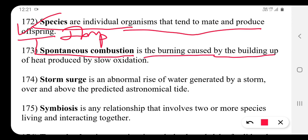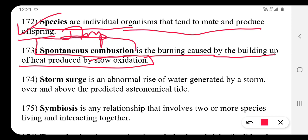Spontaneous combustion is the burning caused by the build-up of heat produced by slow oxidation.